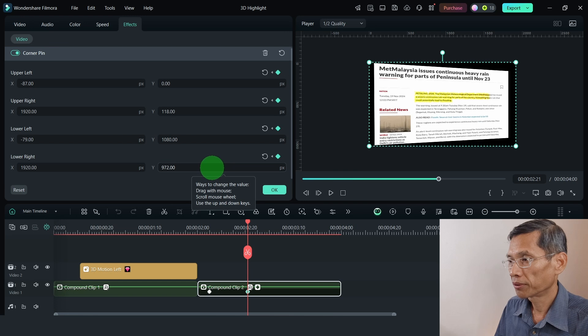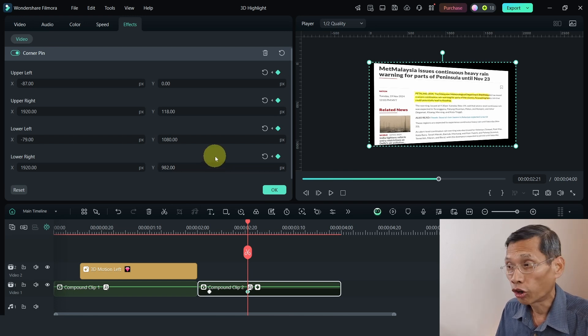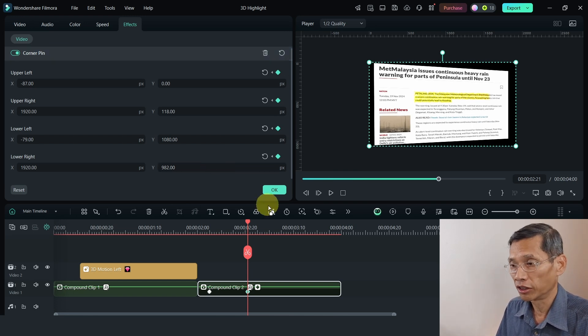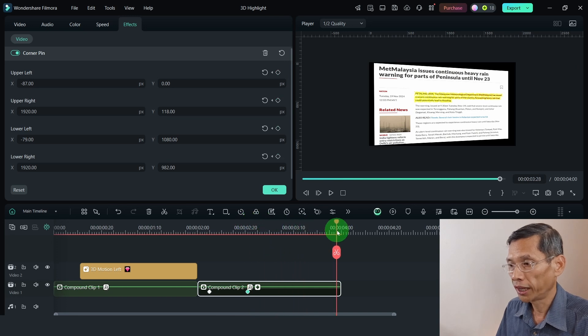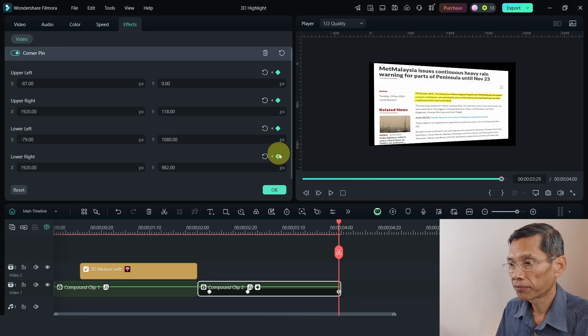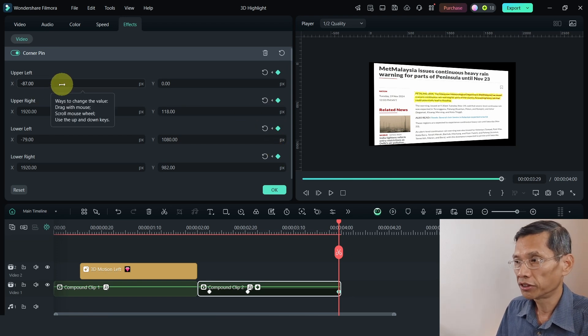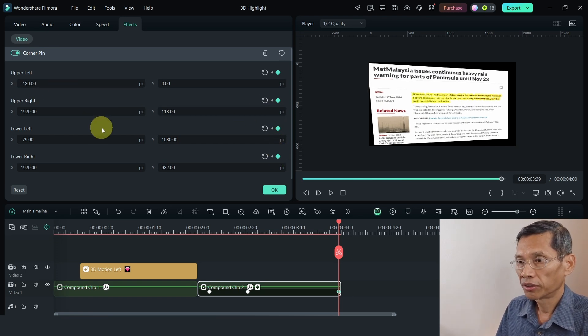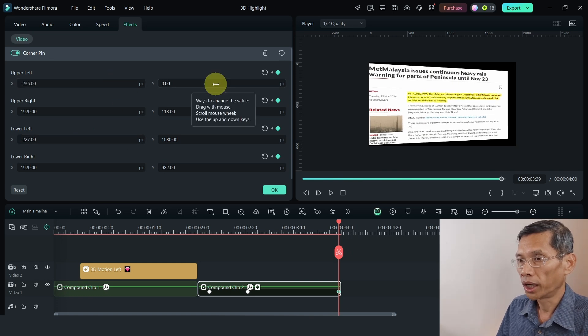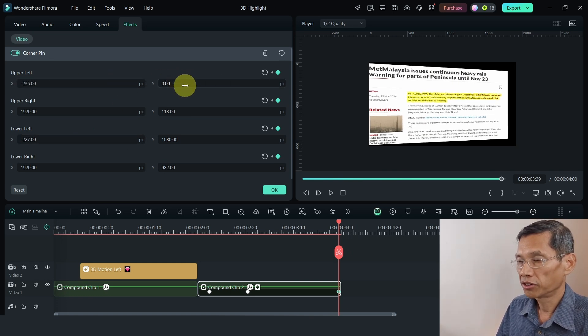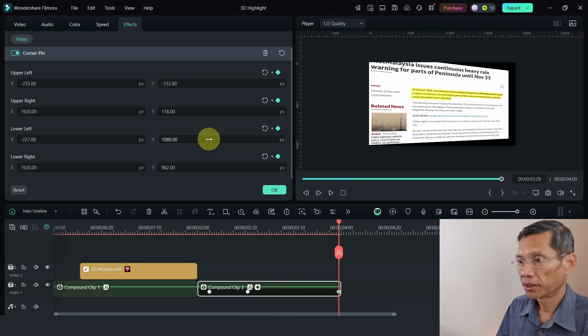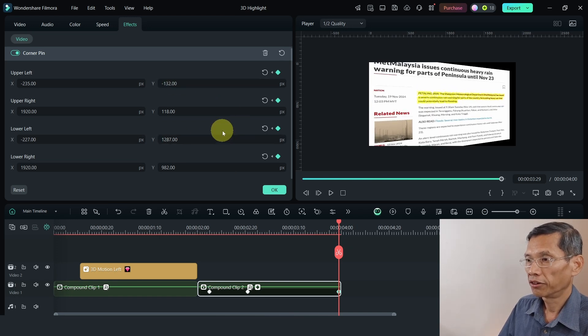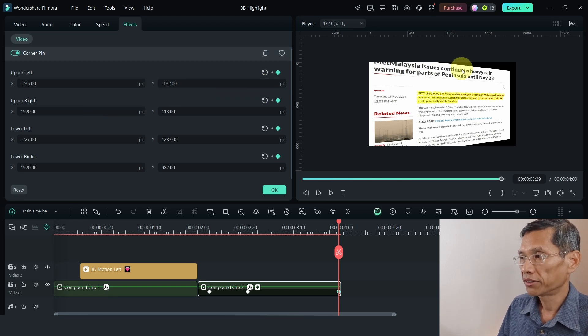So you see that for a corner pin, it gives you greater control. So let's move in to the end of the clip. Create another keyframe for all this. And now, I will slowly adjust this and adjust the Y position. Let's adjust the Y to make it bigger.